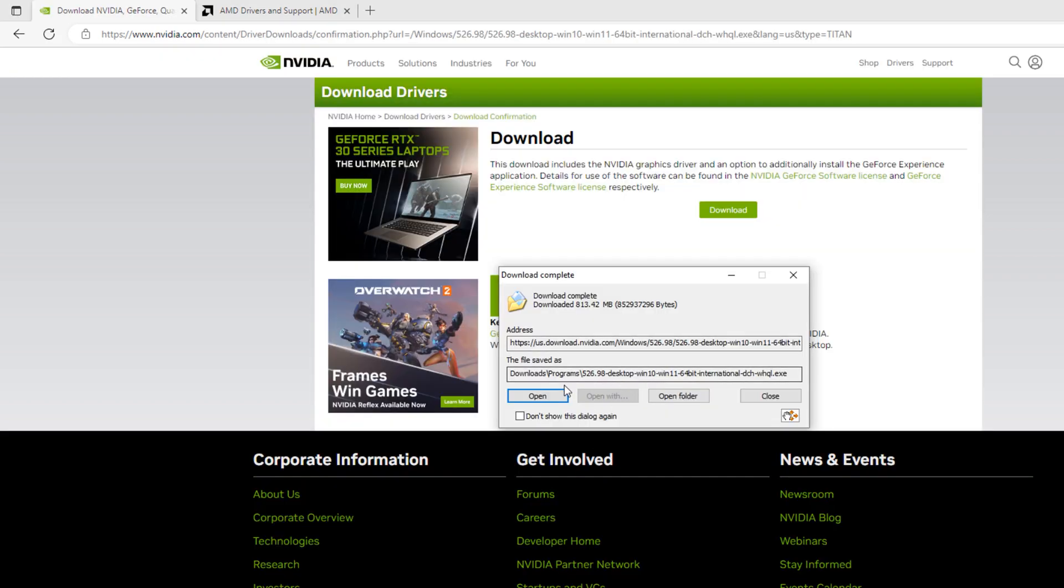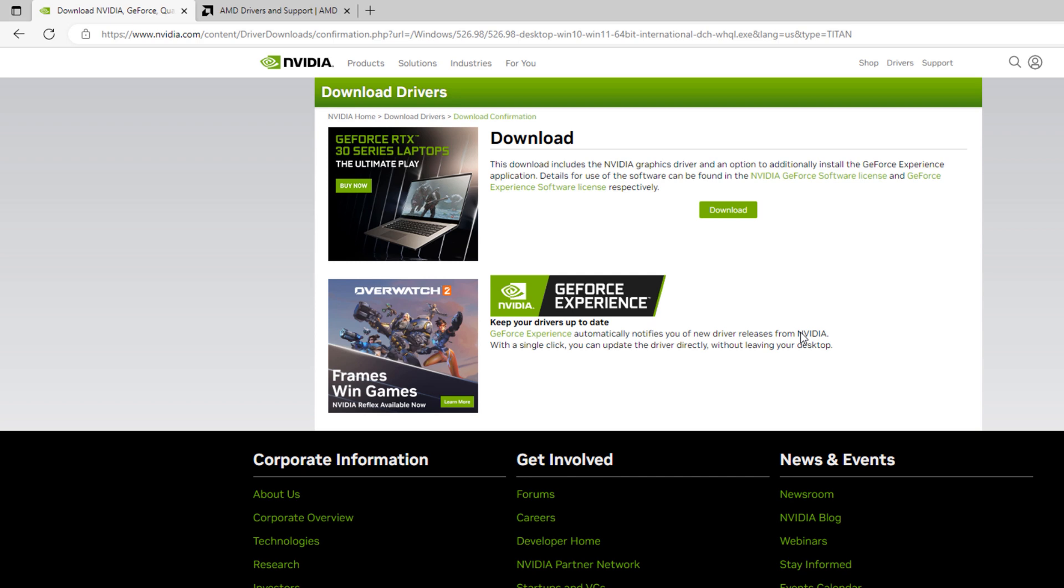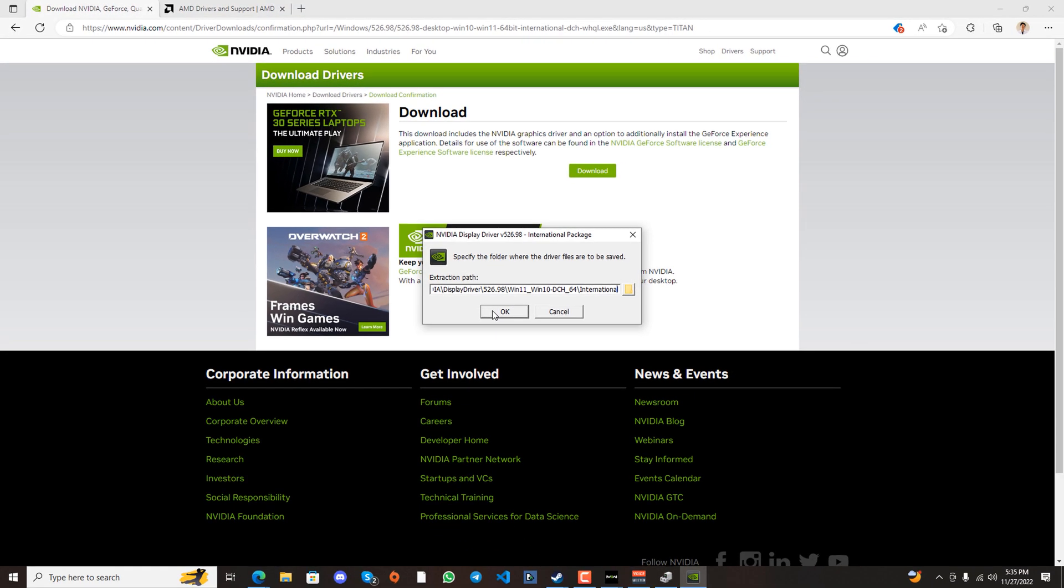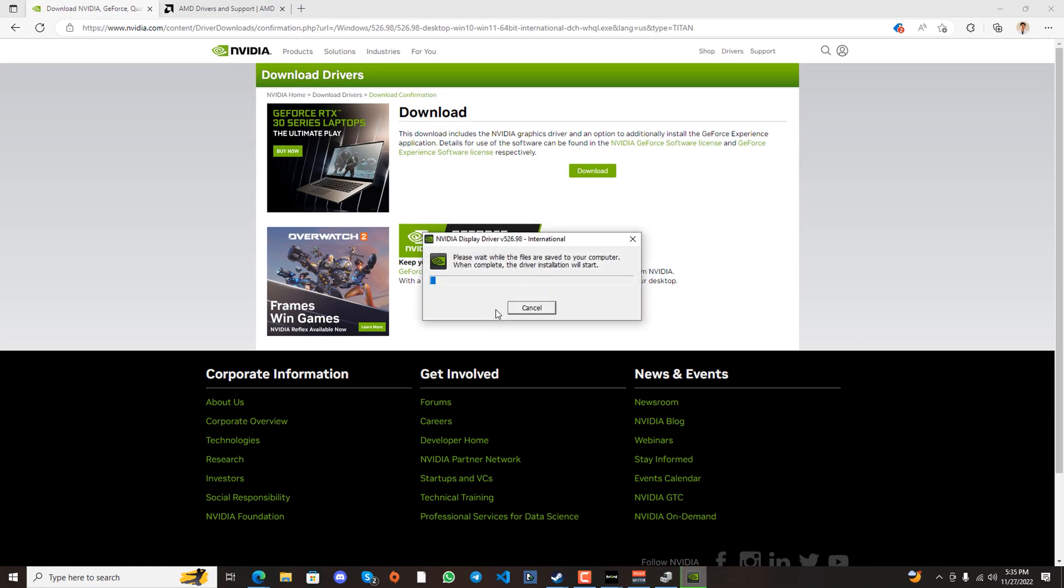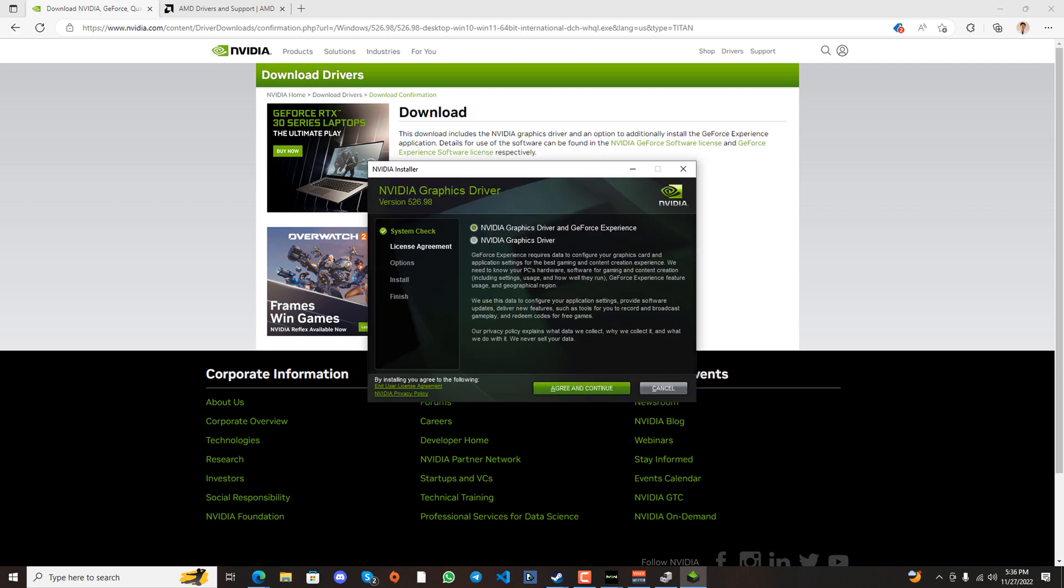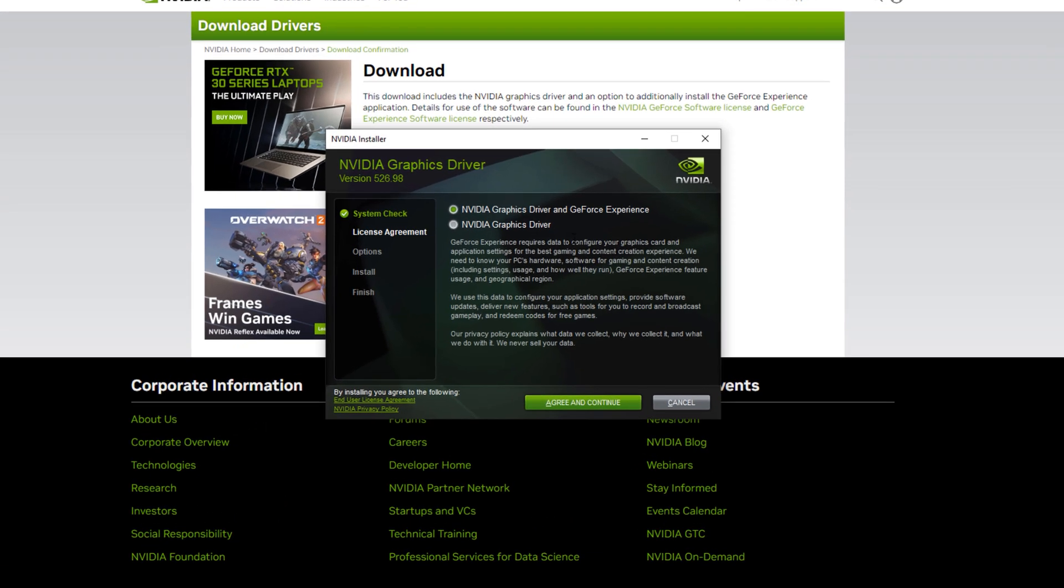Once the download is complete, open the driver installation and hit the OK button. When you reach this page, you may opt to also install NVIDIA GeForce Experience for easier graphics card updating.